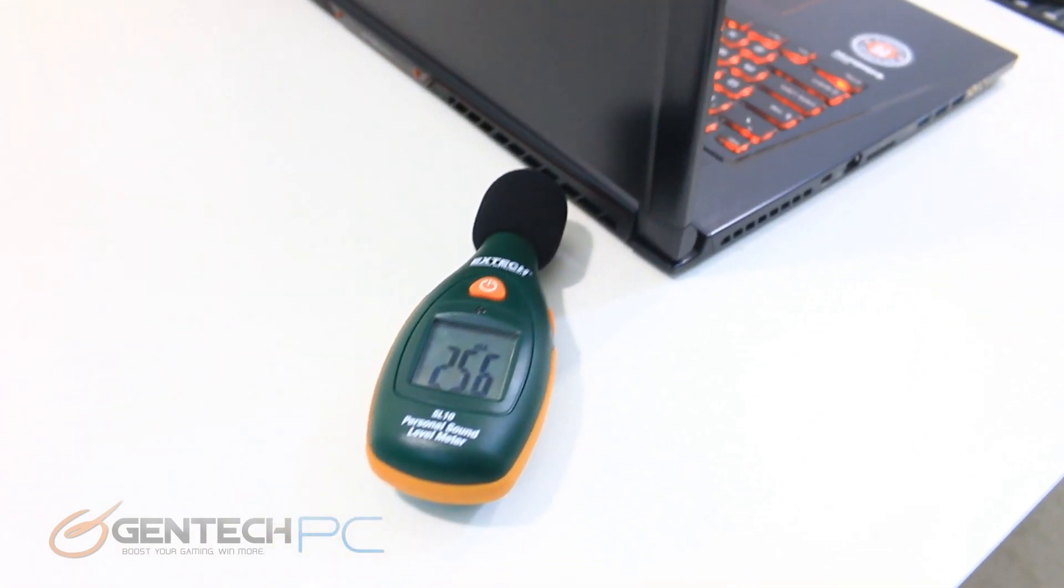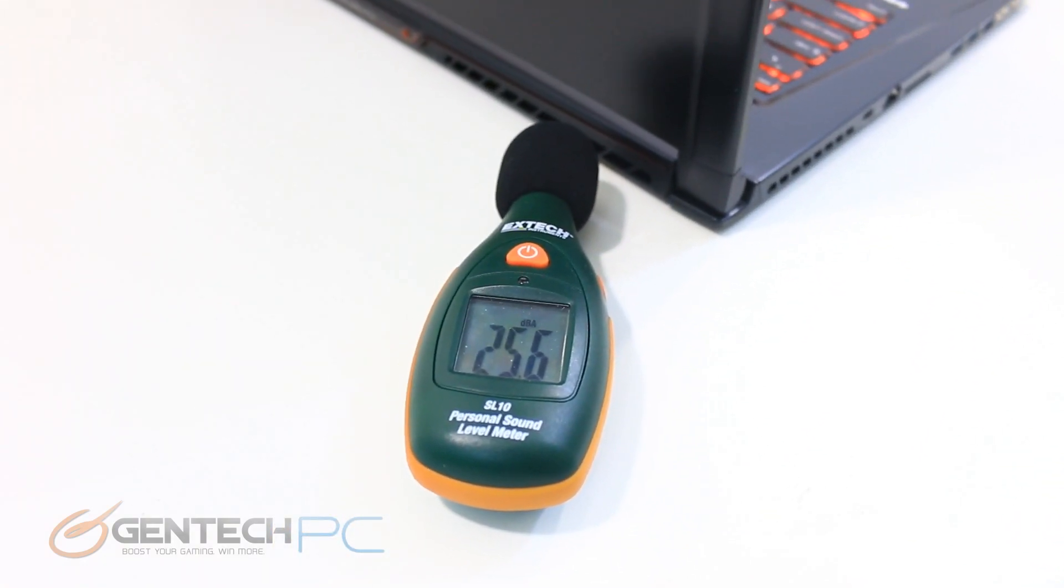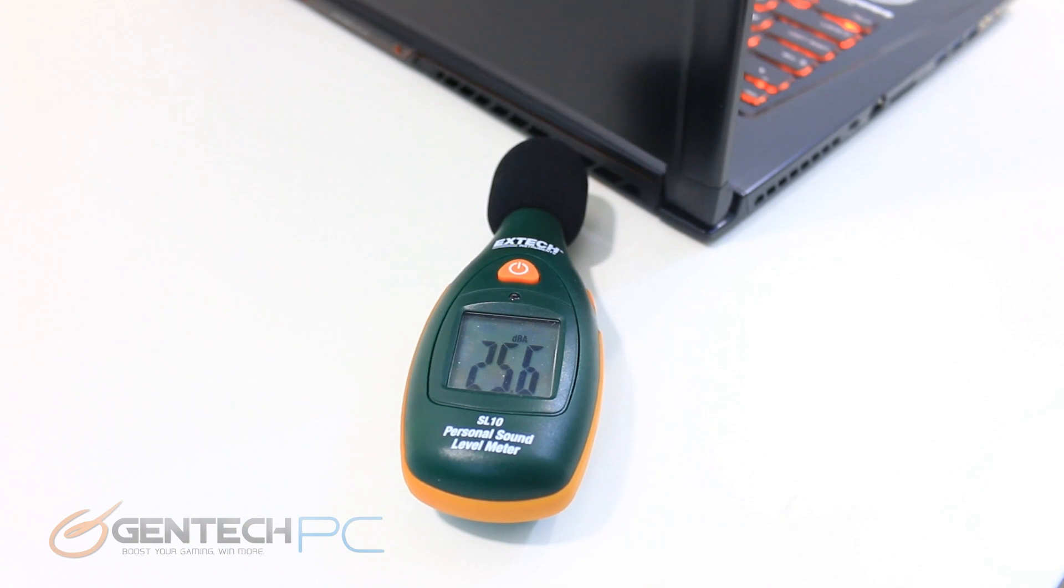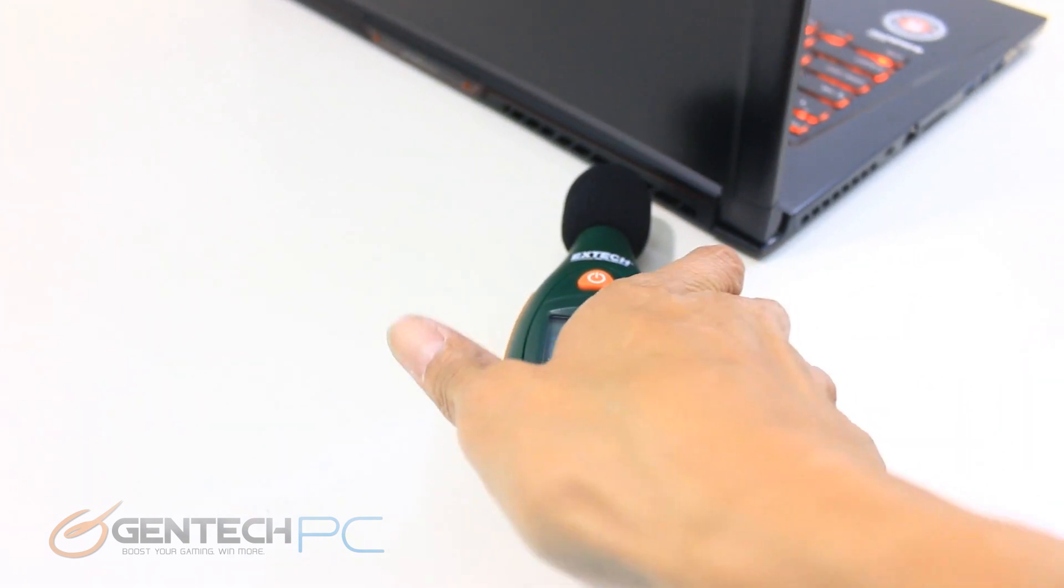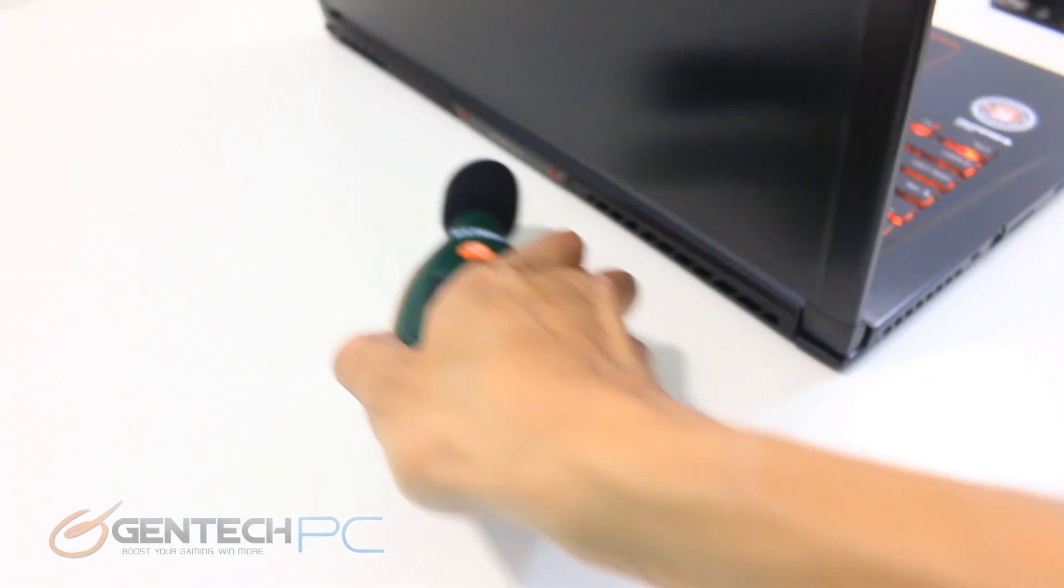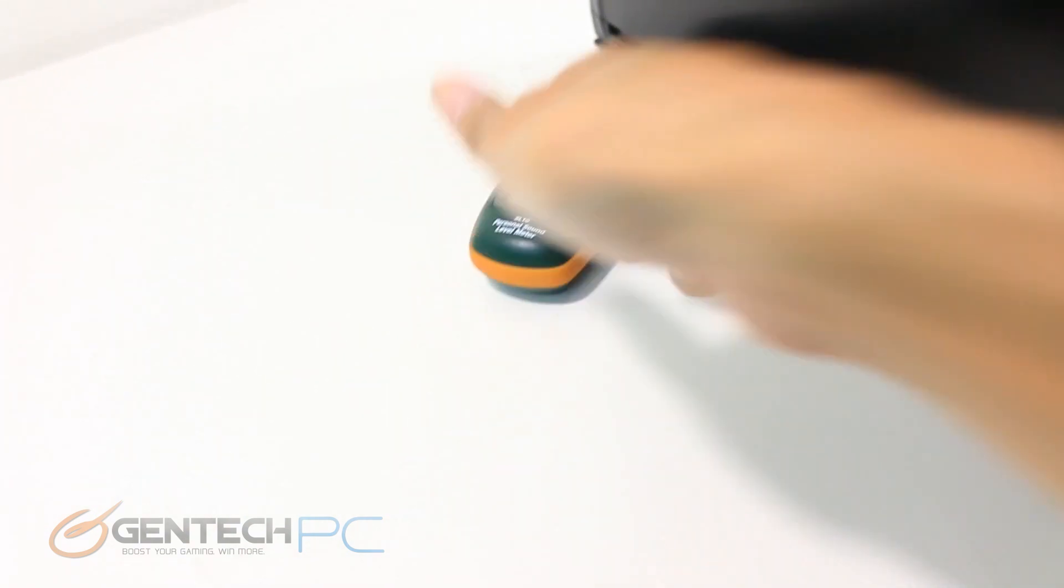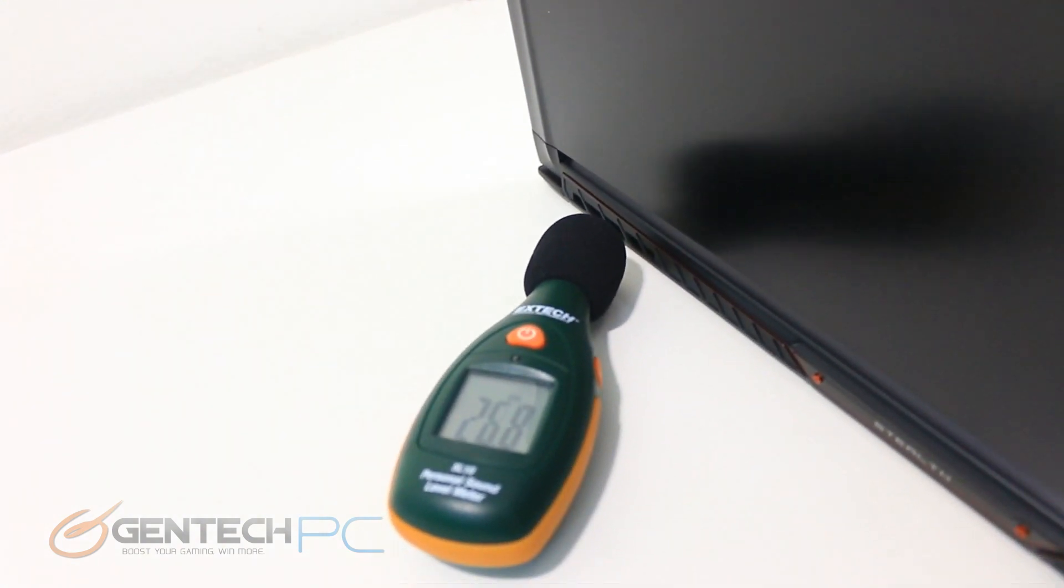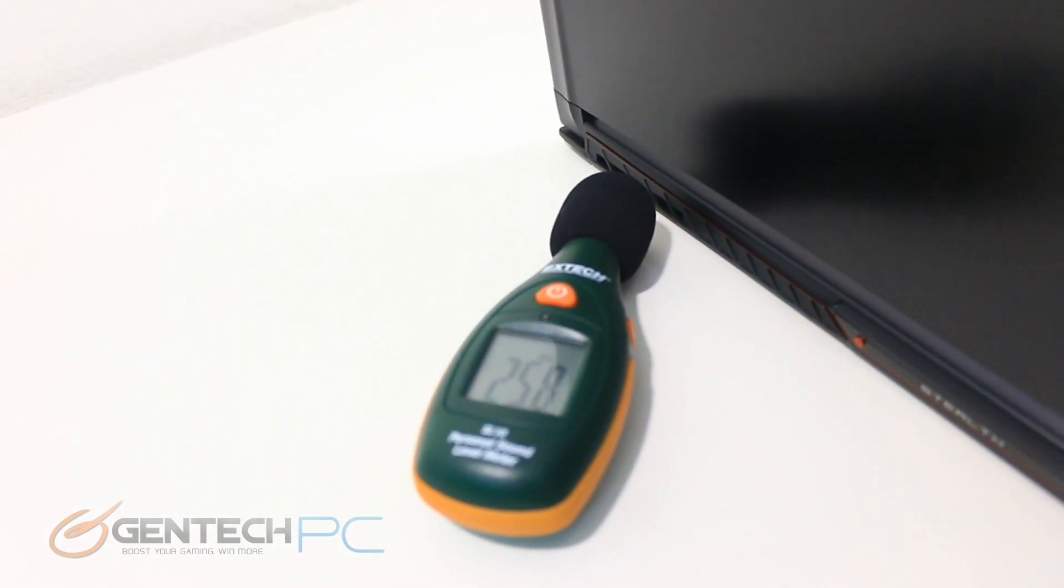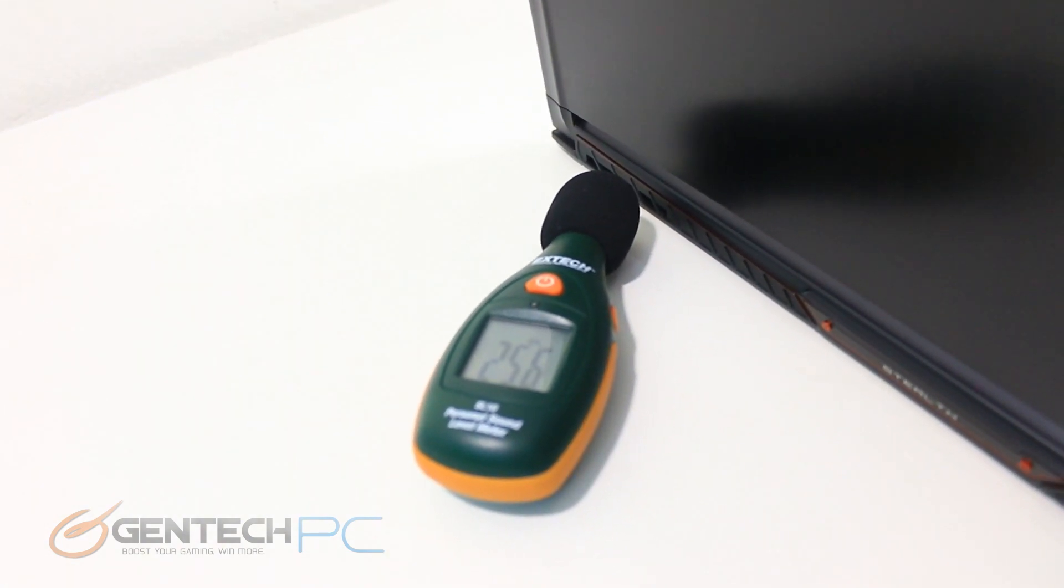The other thing that we're going to be testing for while we're still sitting at an idle state is going to be the current noise levels. These are going to be read with a noise meter and we're putting it right next to the exhaust so we can see how loud the exhaust system is. Of course we'll retake these readings again when we get the system under load running our performance benchmarks.